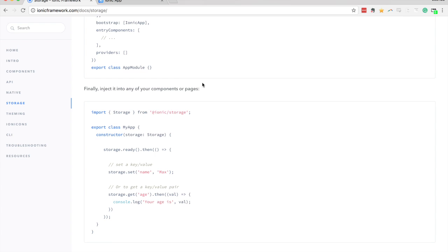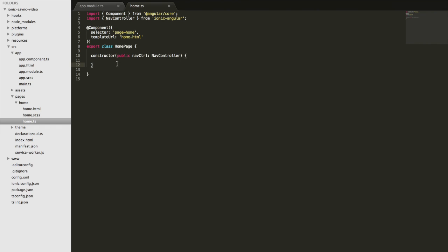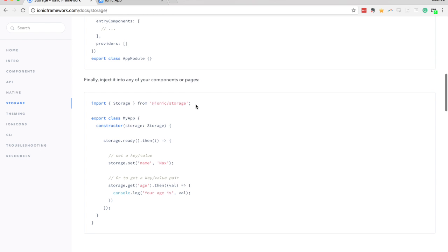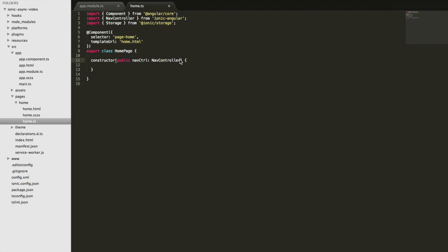The focus of this video is mainly on the fact that it's asynchronous. Loading in data with storage.get is an asynchronous operation which returns a promise. So I'm going to make use of that in the home page — we'll import the Storage service and inject it so we can use it throughout this class.